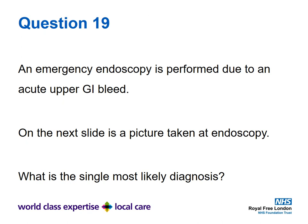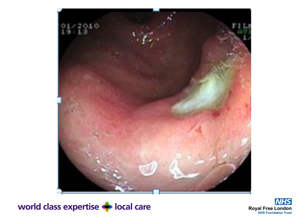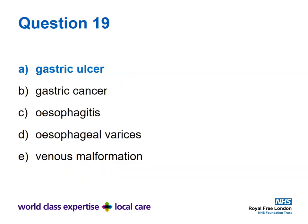Question nineteen is about upper GI bleeding. The image shows a large ulcer — the base is visible on the right-hand side of the picture. Common things are common: gastric ulcer is the most common cause of GI bleeding. The answer is A: gastric ulcer.